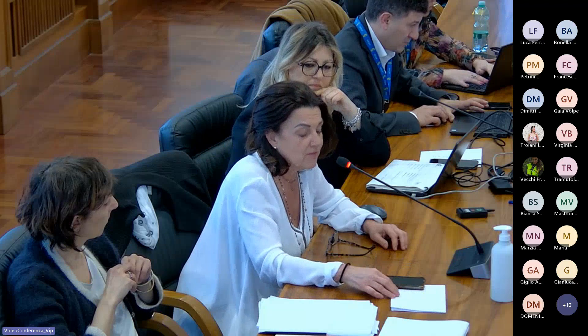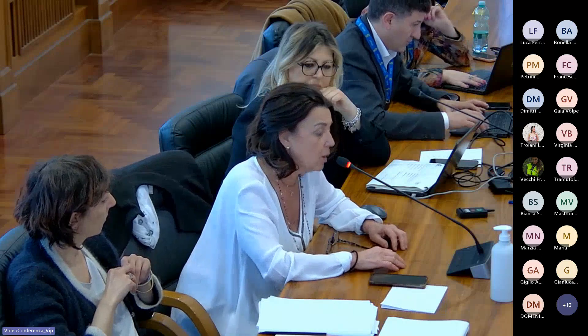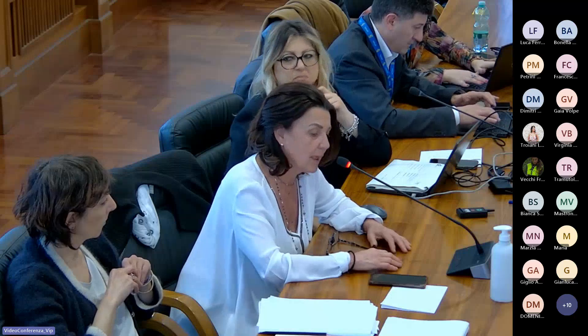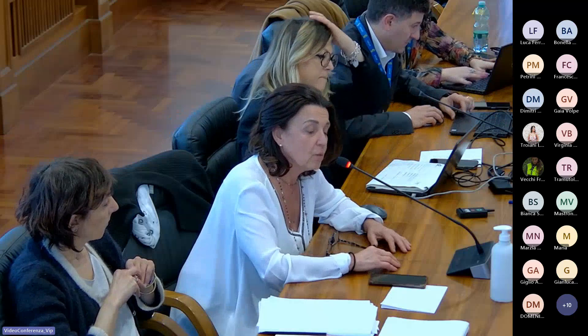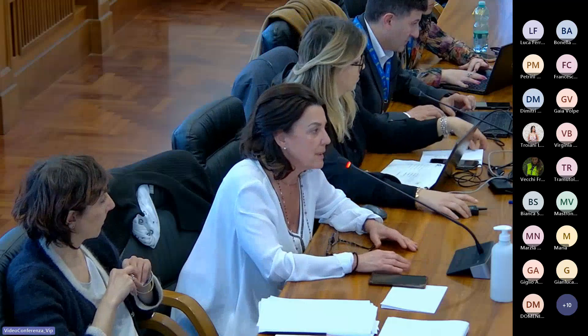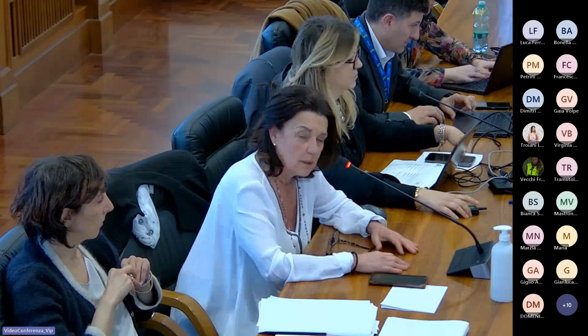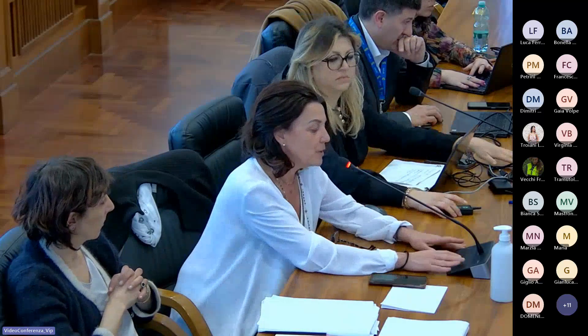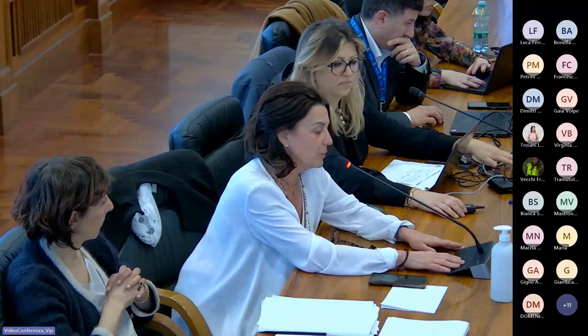Le infrastrutture hanno un impatto sul territorio, sarebbe ipocrita negarlo, però se ben progettate e contestualizzate possono costituire una grande opportunità. L'opera porta comunque dei benefici di carattere socioeconomico già insiti nel completamento della trasversale, a prescindere dalle modalità adottate nella progettazione di questo secondo stralcio.